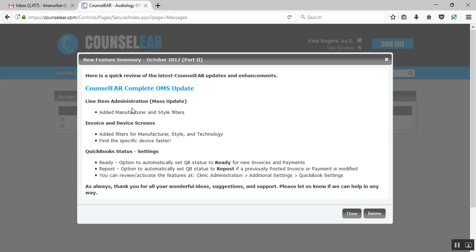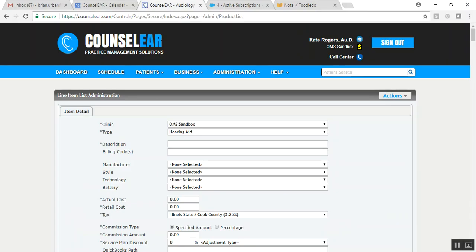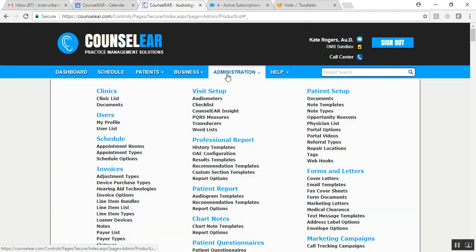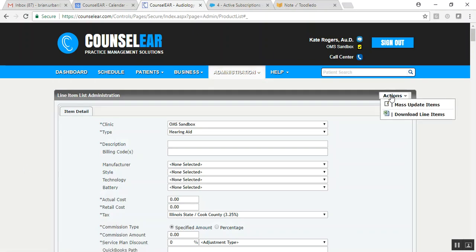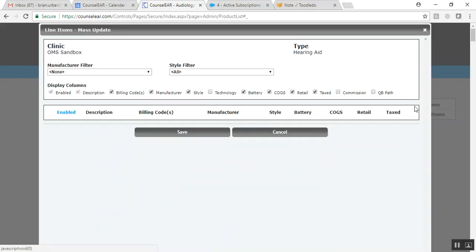So we'll start here with the first one, the line item list administration, specifically the mass update feature. So here I am in administration, then line item list, and now I'll click on mass update. You likely saw this in a previous release we had a couple weeks ago where there are now filters for each column, so you only have to see the specific information that you want to work with or view or update. You don't have to see the full table at one go.